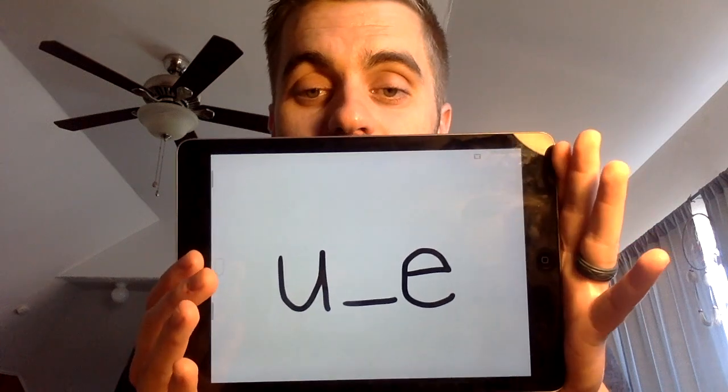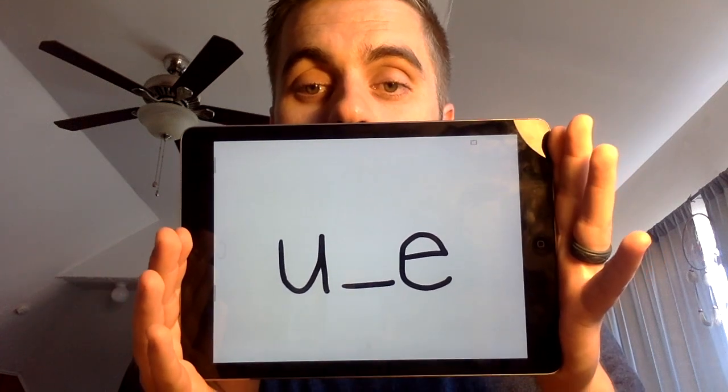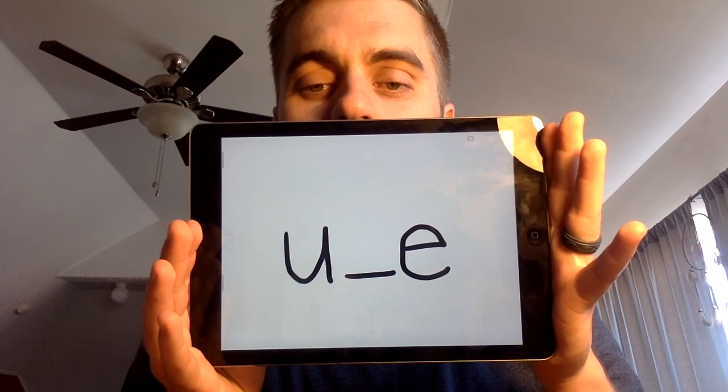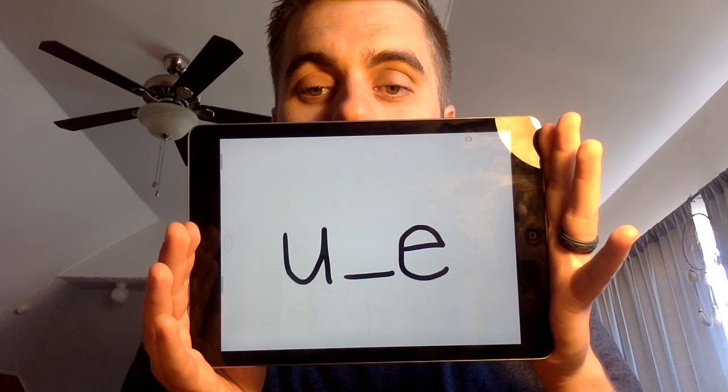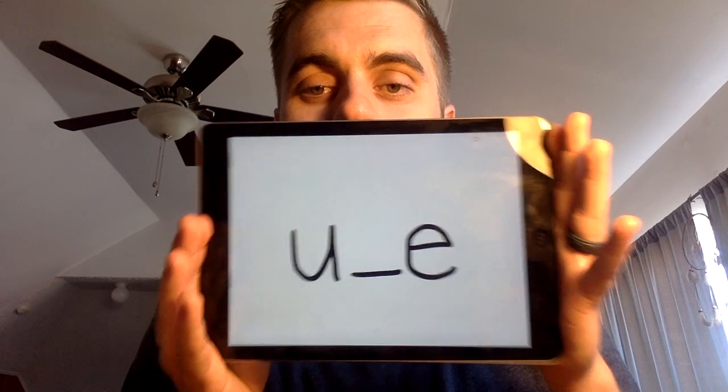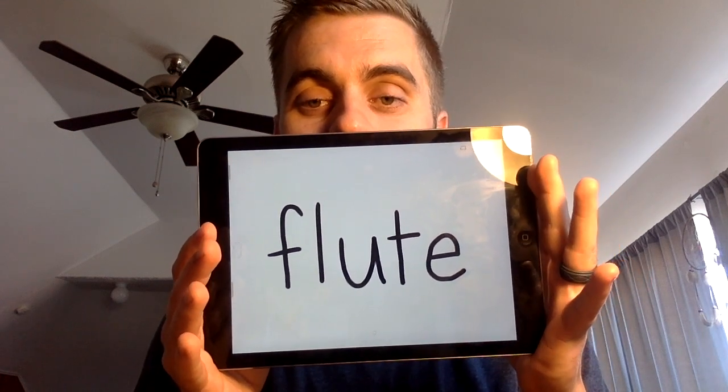Alright, here's our last word and this one has a consonant blend that I want you to listen for. The word is flute. Segment that with me: flute. Write the word flute on your paper — don't forget your long U spelling pattern. Before I show you how to write the word flute, let's segment it one more time. And this is how you write the word flute. Did you get that one?